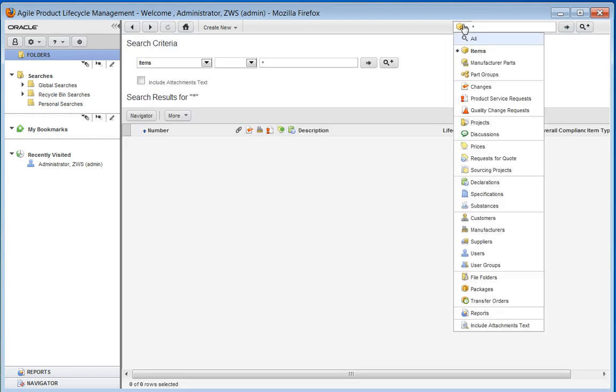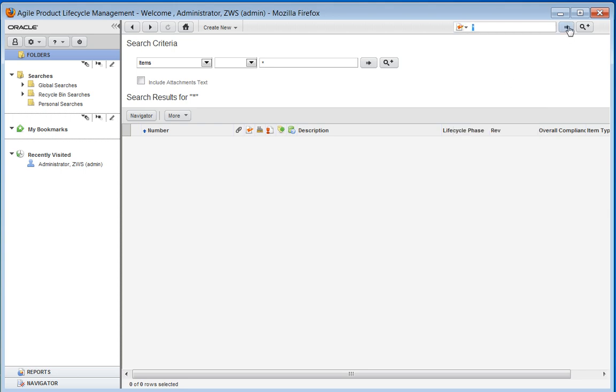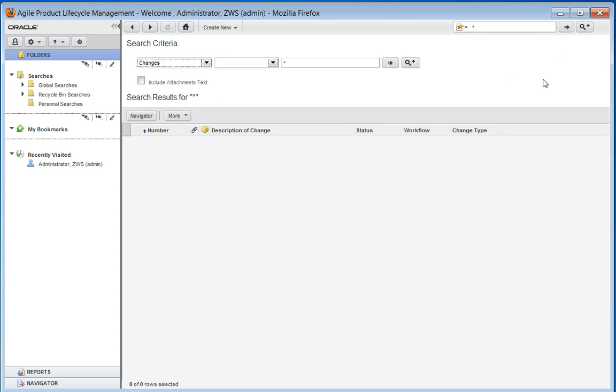So no items. We have a complete, clean install of Agile.